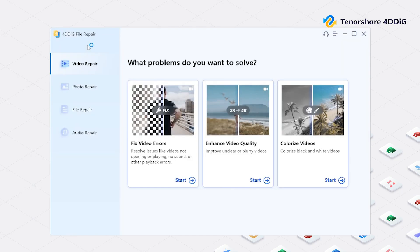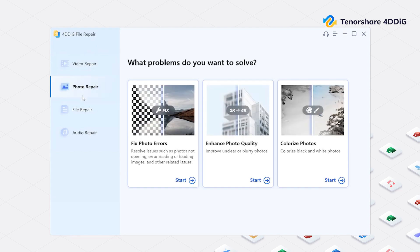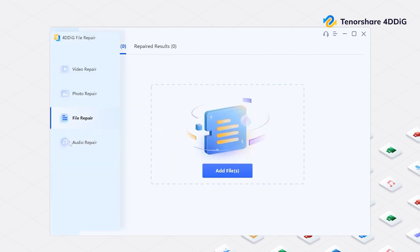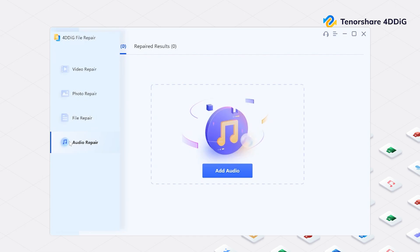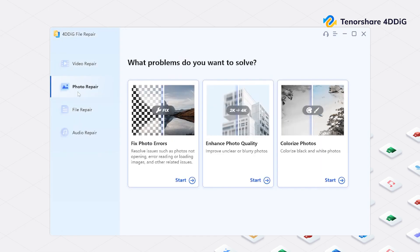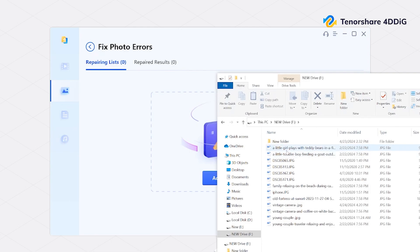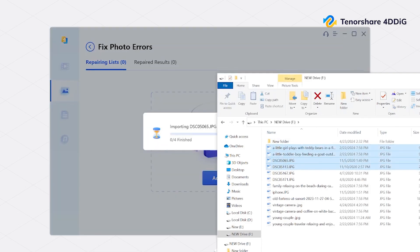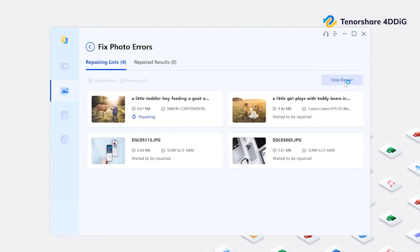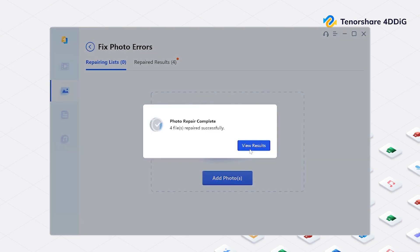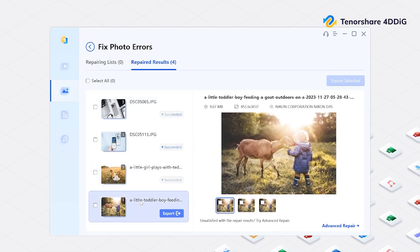Once opened, you will find a variety of repair functions on the left sidebar, such as Video Repair, Picture Repair, File Repair, and Audio Repair. Select the second option, Photo Repair, and click on Fix Photo Errors. Import your corrupted pictures and click Start Repair. Then you can export the repaired photo to your computer.